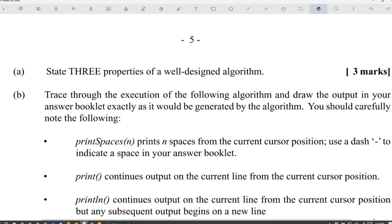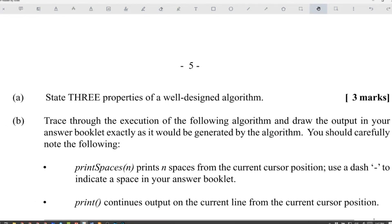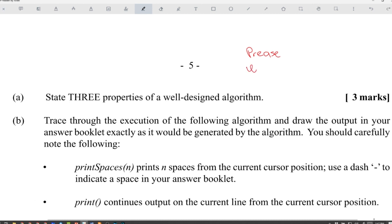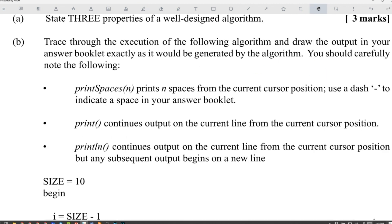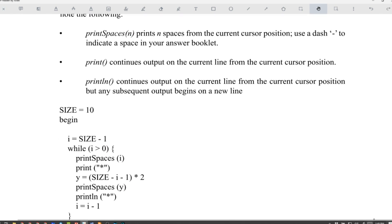Next question: state three properties of a well-designed algorithm. Properties include: precise, unambiguous, and uses correct flow of control structures. Always remember to read the instructions carefully because sometimes the instructions could change.